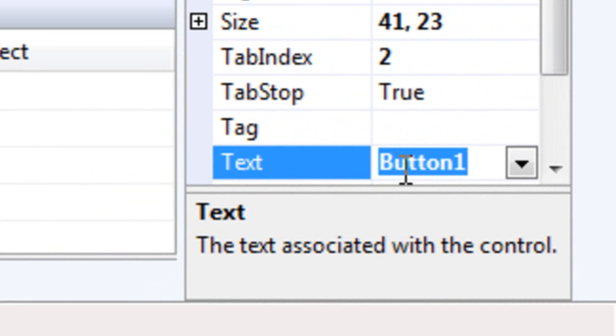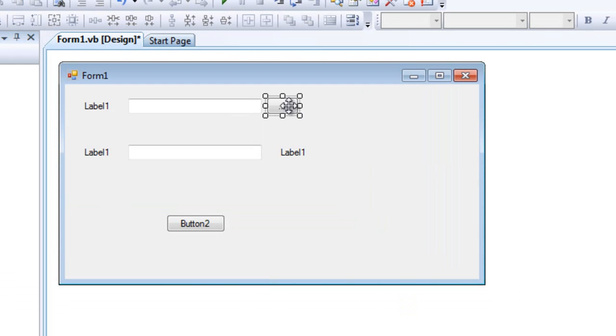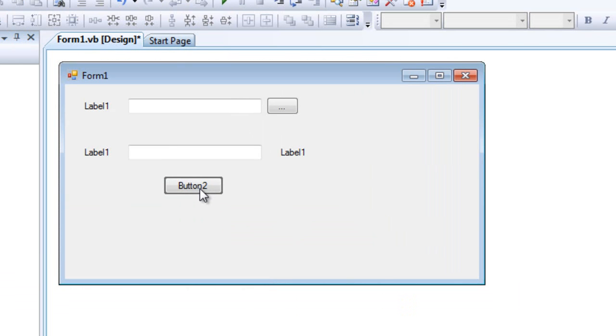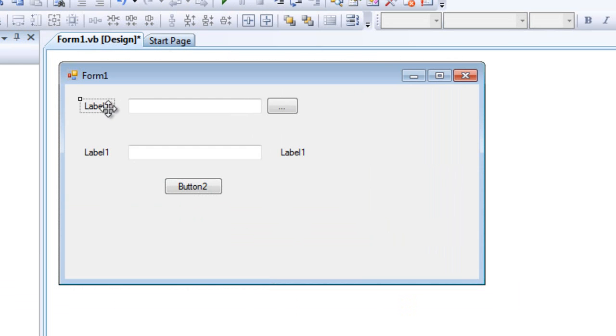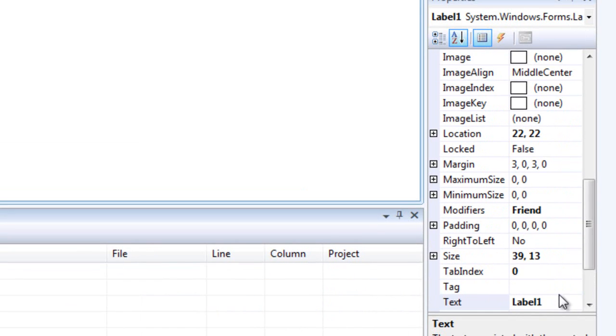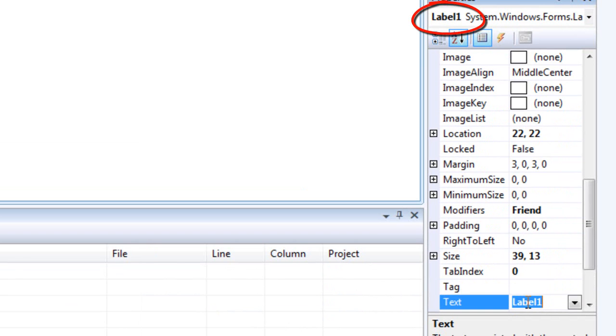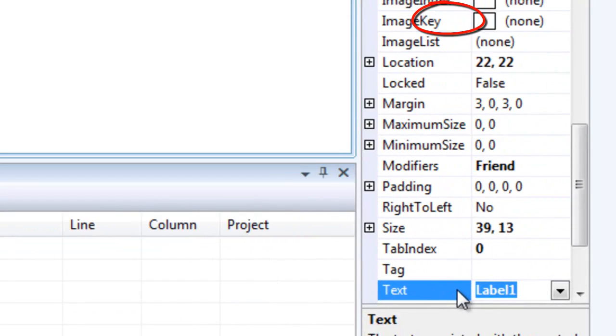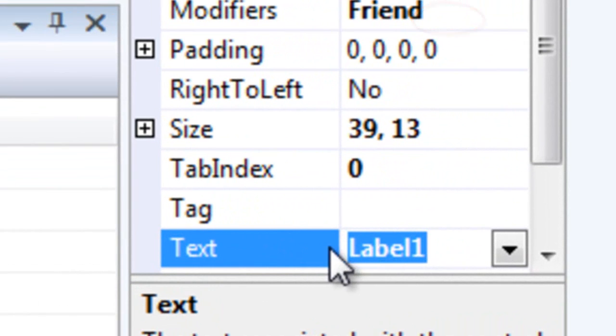This will be the browse button. Well, let's rename them. So this label is file path.